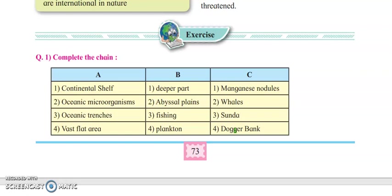Hello students, in this video we are going to solve the exercise of lesson number 6, that is Ocean Resources, for 11th standard arts and science students in geography subject. Let us start with the first question: complete the following chain.